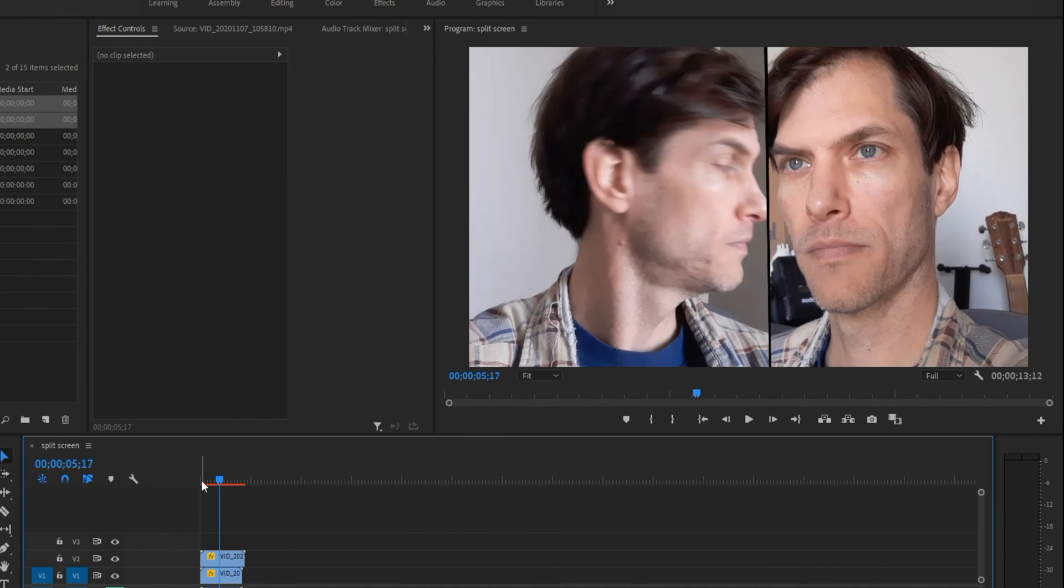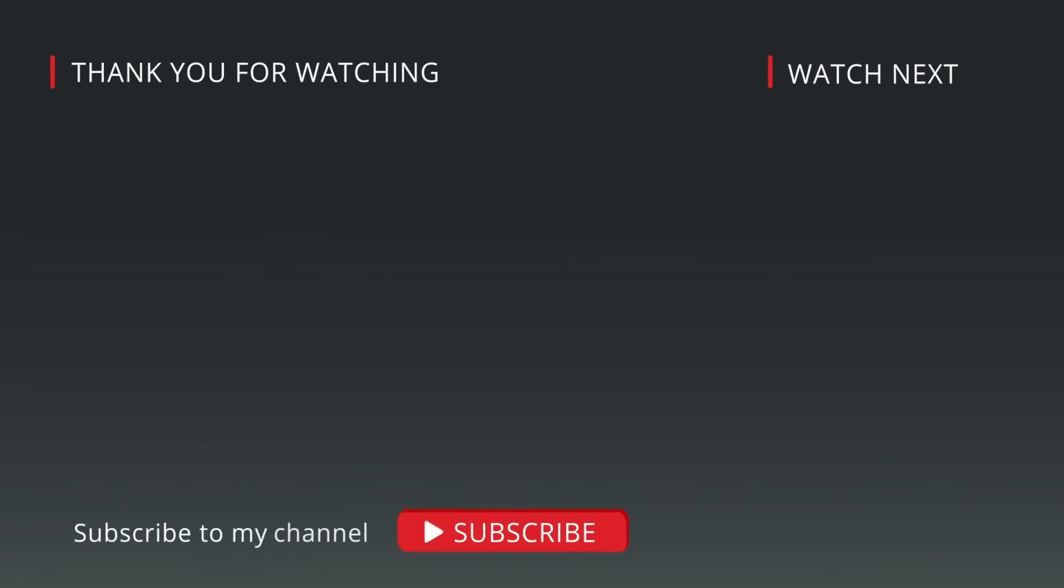As always, hope you found that useful. Be sure to give it a thumbs up if you did like it. If you didn't like it, well, don't give it a thumbs down. Just move on to the next video that you might like better.